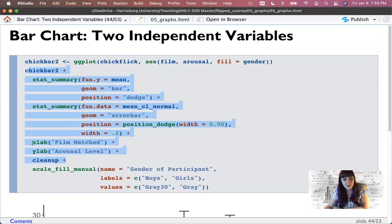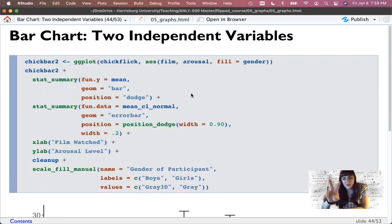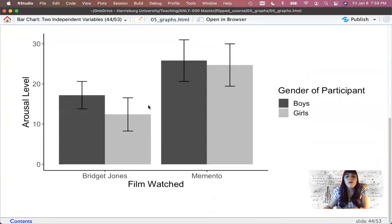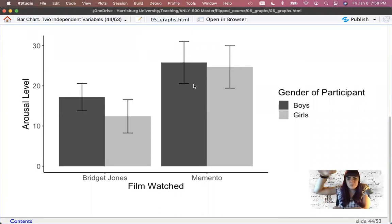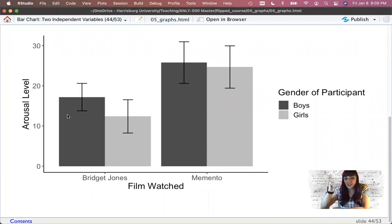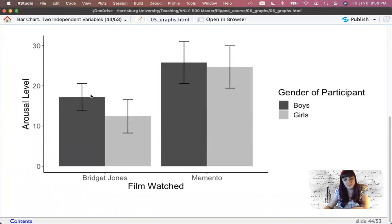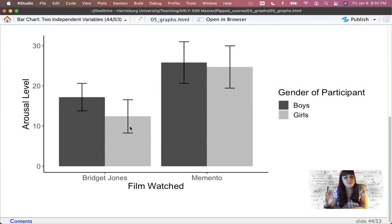For guys and girls watching Memento, the arousal level is pretty even and it's up. But when we show them a chick flick, girls' arousal level appears to be a little bit higher — but their confidence intervals still overlap, so I don't know that these are very different. We would have to do a statistical test, which we'll talk about in a later chapter.